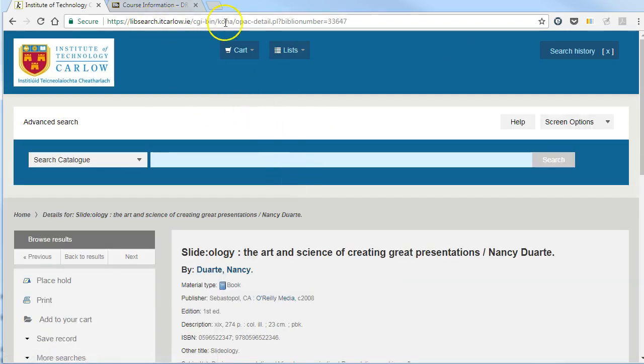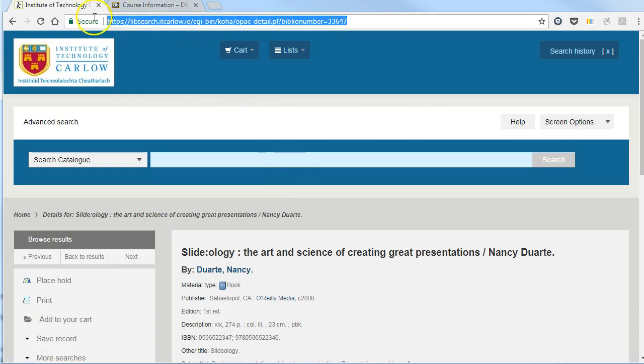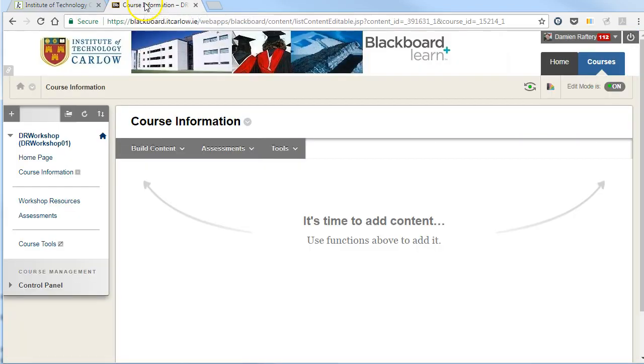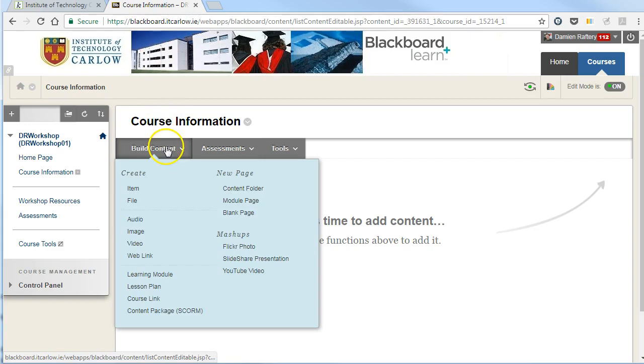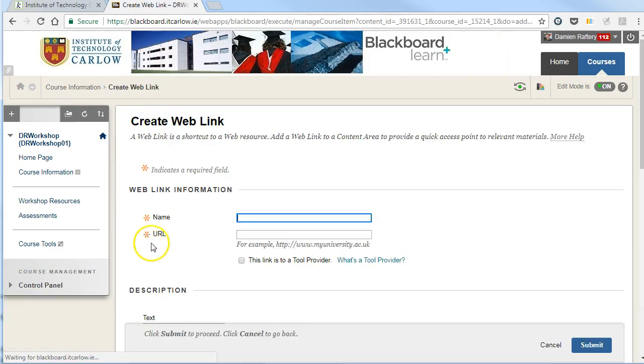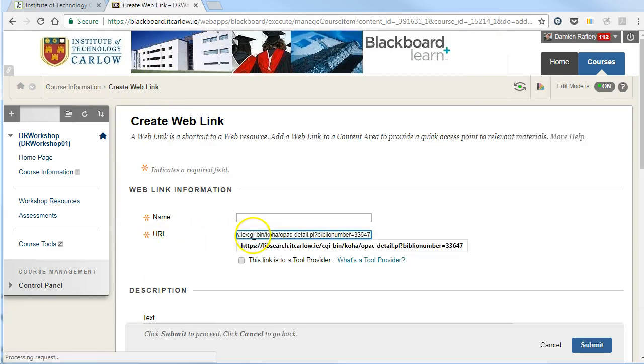So this is the persistent link if you search the library system for a record. And we can just take that link like we would any other and go into Blackboard and build, for example, a web link, and we can link directly to this record.